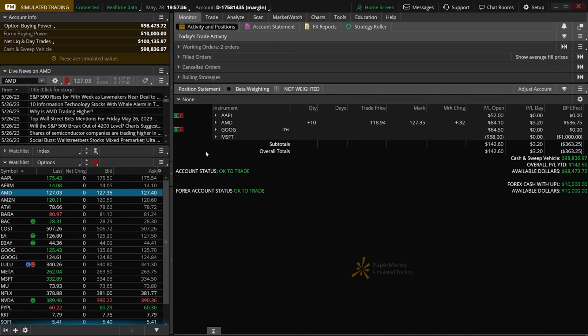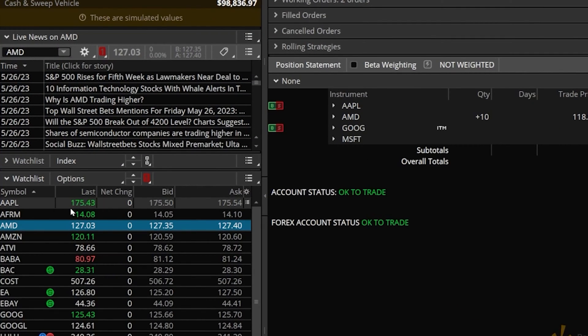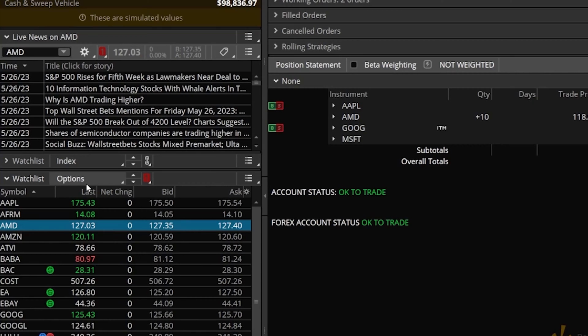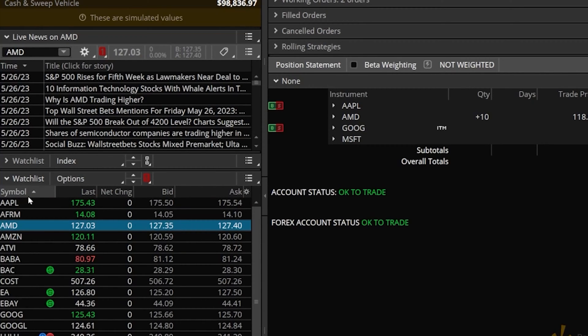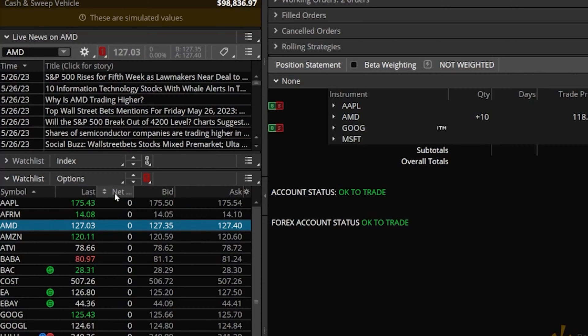To begin, let's focus on how to create custom columns for our watch list. Looking at my left-hand side panel, I've got an options watch list pulled up with stocks like Apple, Affirm, and AMD. At the top, you can see the columns I'm currently looking at: the symbol, last traded price, net change (how much it's up or down for the day), and the current bid and ask of the stock as well.